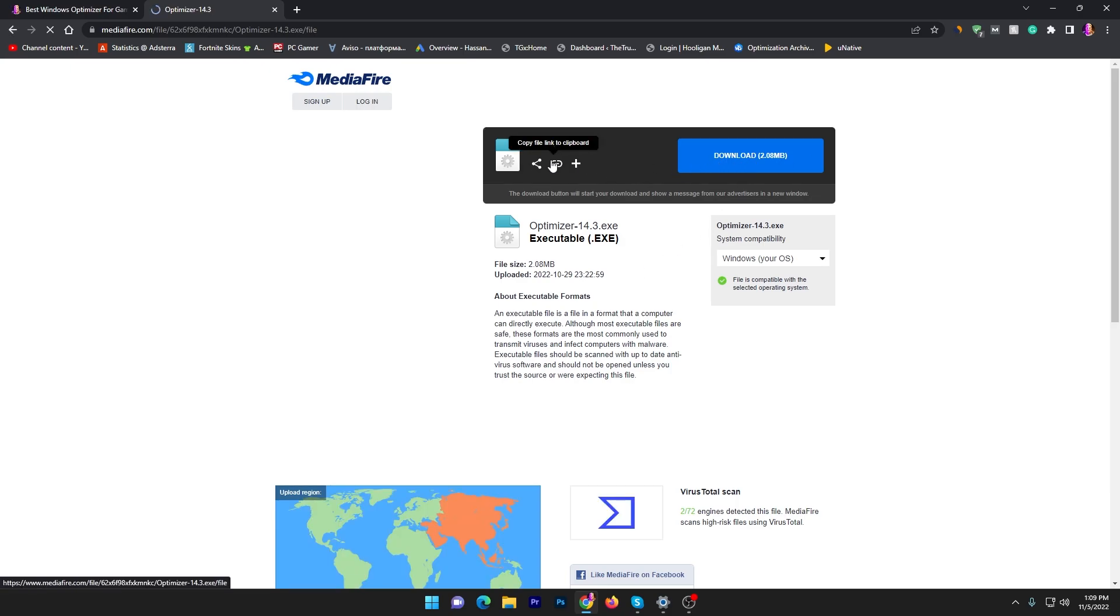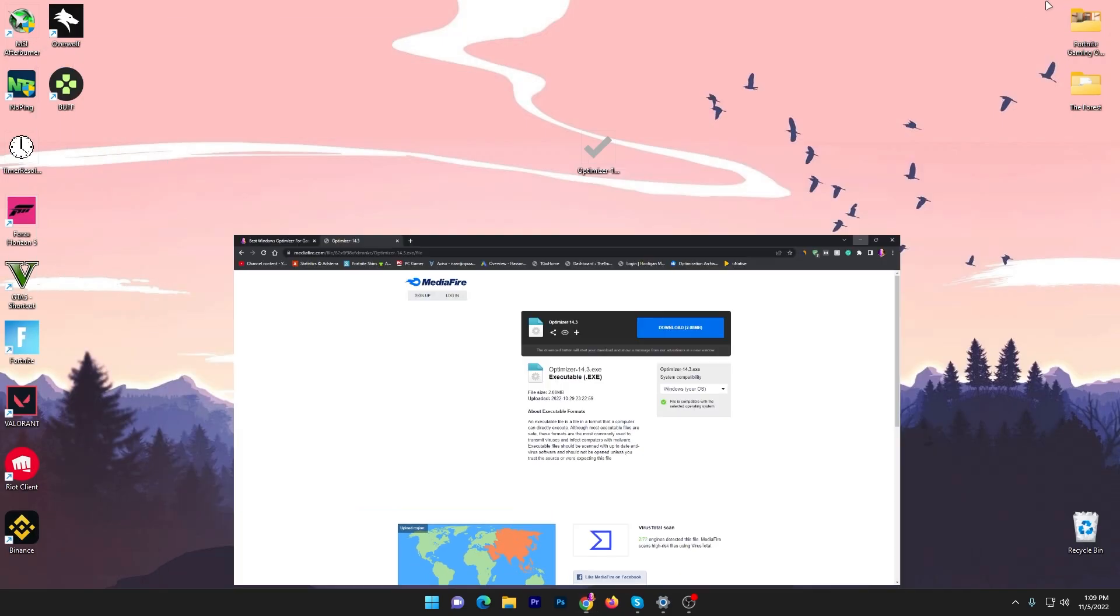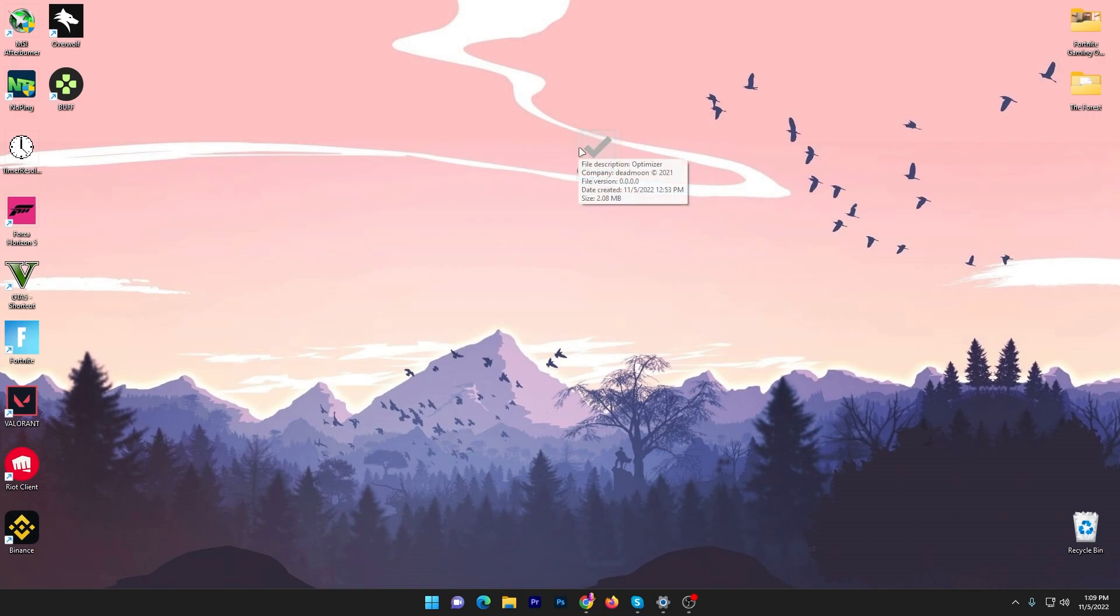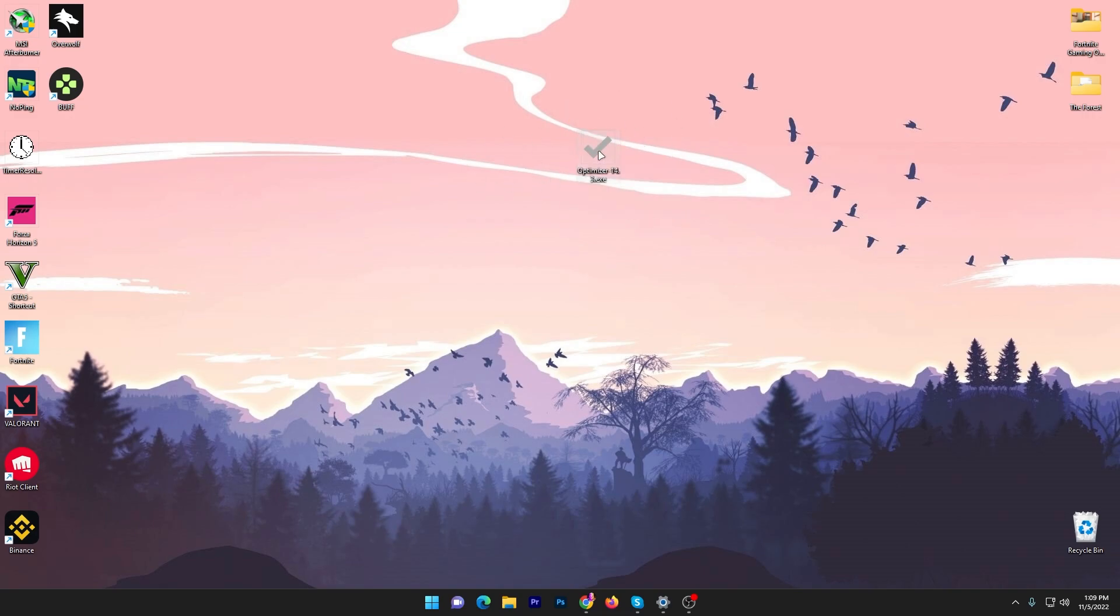Click on this download button and download this file on your PC. It is just 2 megabytes. Once you find this file on your desktop, you need to double tap here and it will take a few seconds for opening the software on your PC.